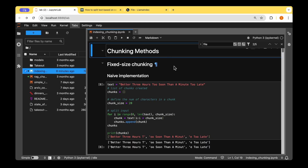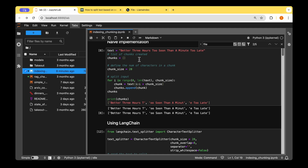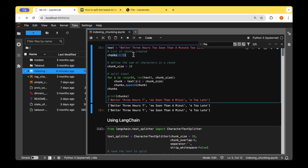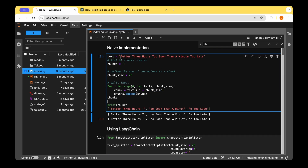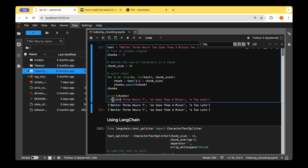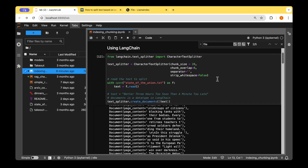Let's look at different chunking methods, starting with fixed-size chunking, which is a very naive implementation. Note that chunking and splitting are interchangeable terms. In a naive implementation, given a text we choose a chunk size, iterate over the text, and whenever we hit the chunk size we append to the list of chunks. For the input text 'better three hours too soon than a minute too late', it's split into three chunks — but it doesn't care about splitting words, periods, or anything like that.